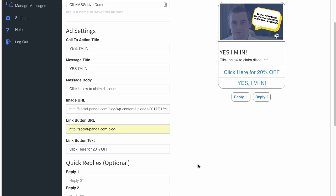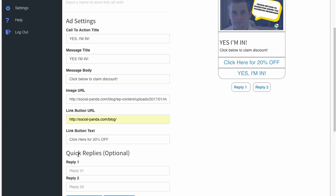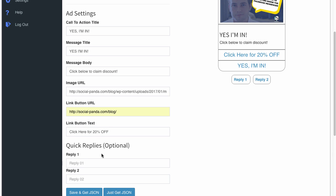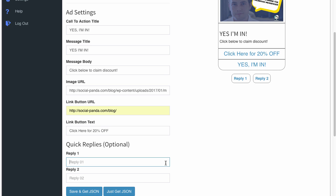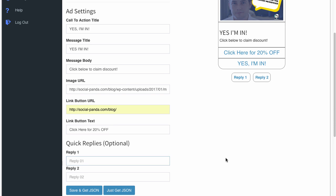Then you've got the quick reply options. Now these are two preset options, 100% optional, that you can have below the message as messages they will send to the page just below that.